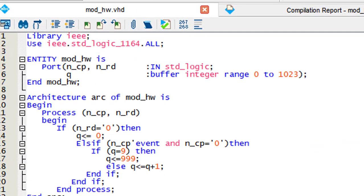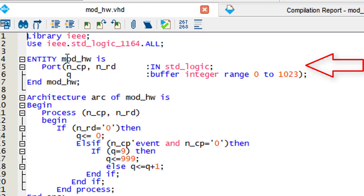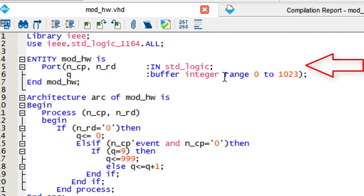This VHDL design here is the setup for the counter. You want to make two inputs in basic standard logic: one NCP for count and one NRD for reset. You will also need one output with the integer function, since you are dealing with actual numbers. Set the range to the amount of bits you will need. Since we are counting to 1000, we will need 10 bits of 1024.